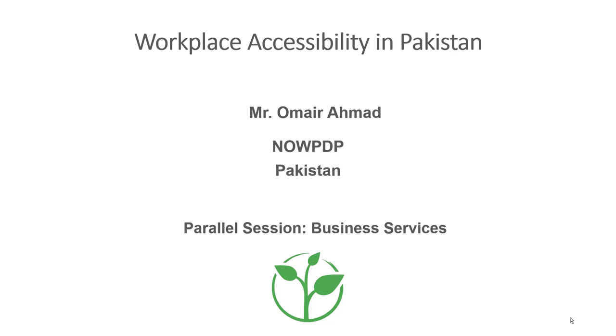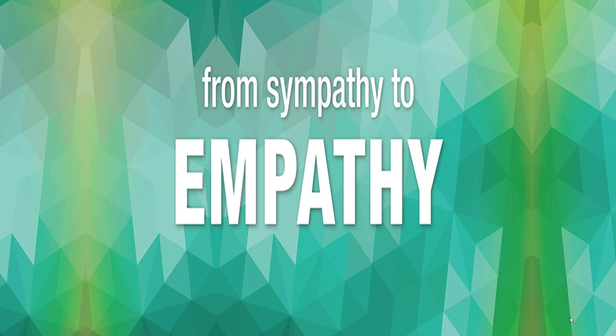Presentation on Workplace Accessibility in Pakistan by Omer Omot from NOWPDEP, Pakistan.